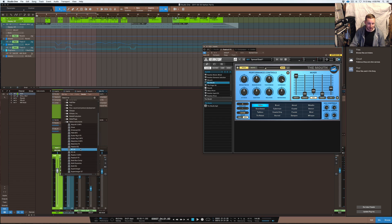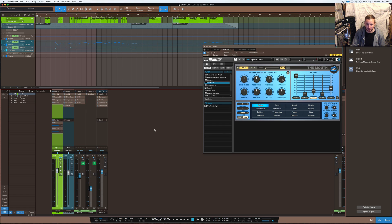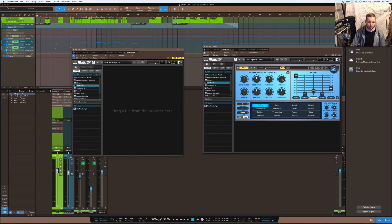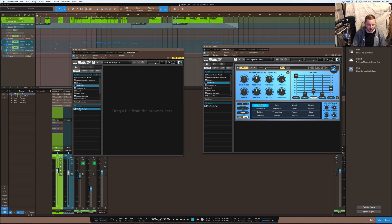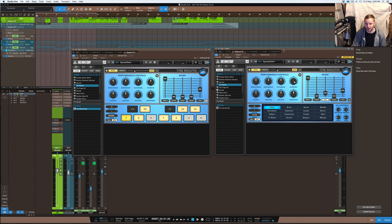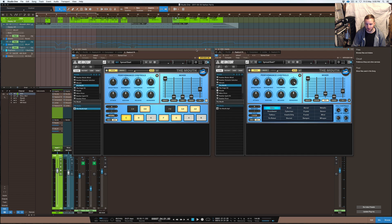I'll just go into my Native Instruments folder and go down to ReactorFX — that's where it's actually held in, it's in the Reactor player. And then I'll go down to the player settings. You can see all these different plugins that you can get, and it's the Mouth that we're actually after. Just double-click on that and it'll open up another instance of the Mouth.